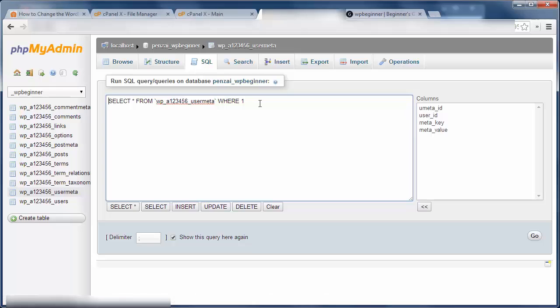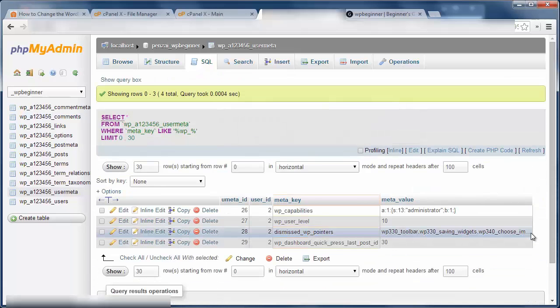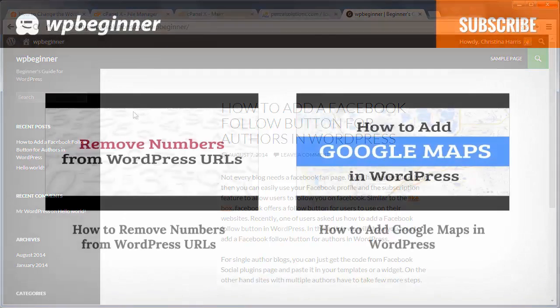Next, I need to do the same thing for the table user meta where your meta key is like wp underscore. Once I'm finished with all of this, I should have everything running again as it should and I should have a more secure site from hackers.